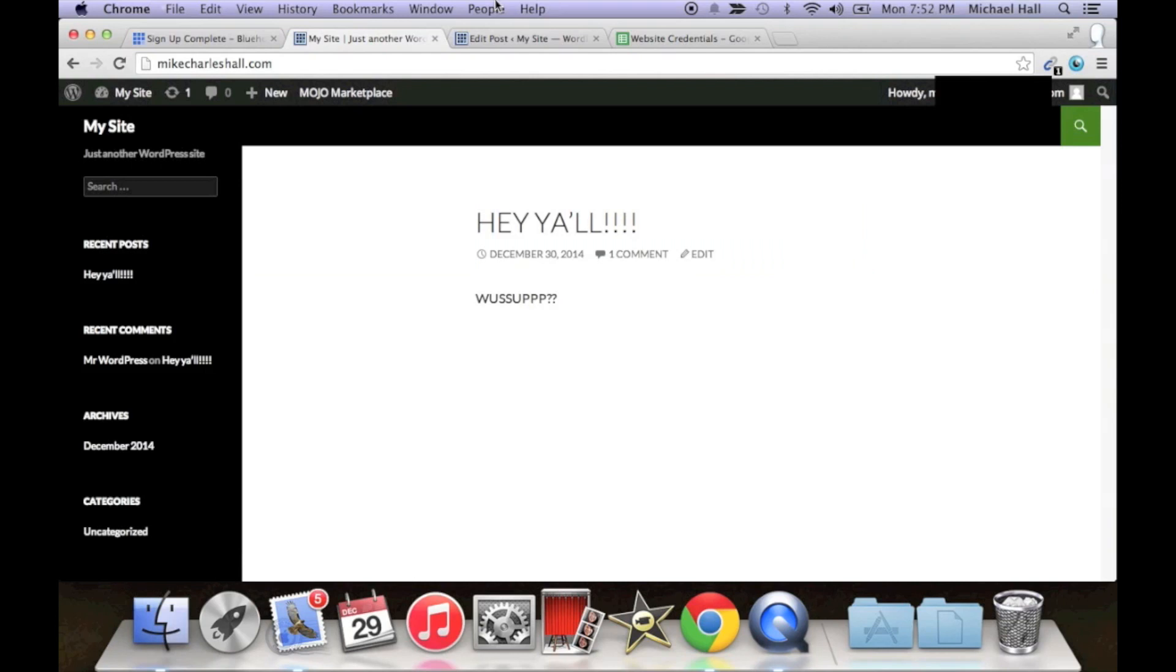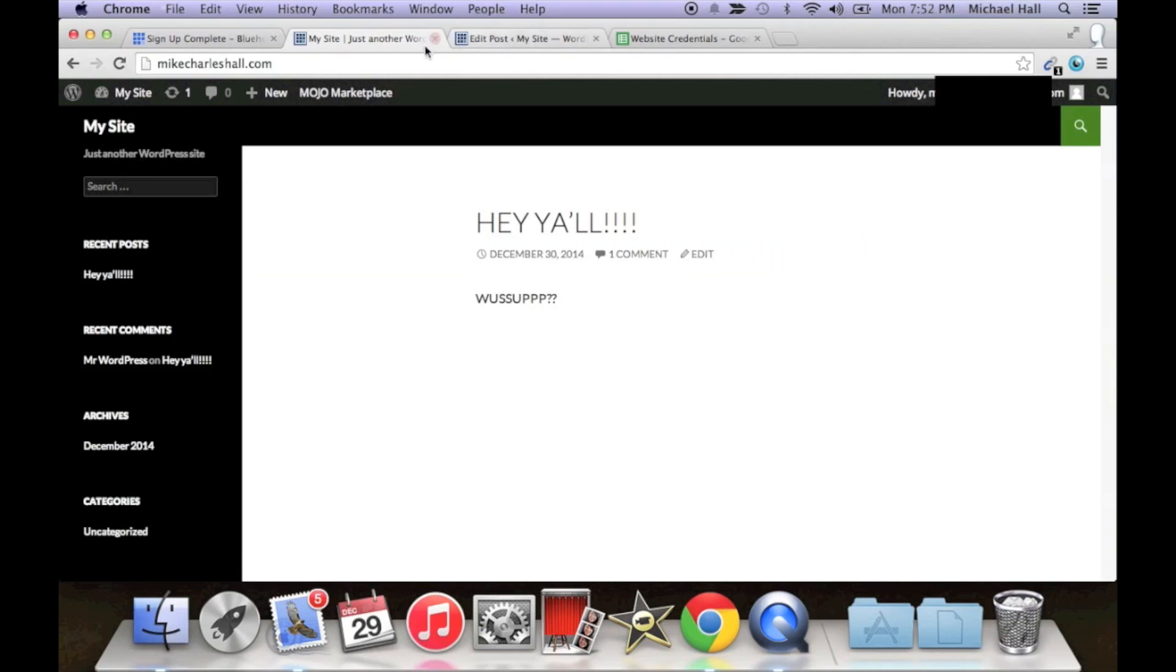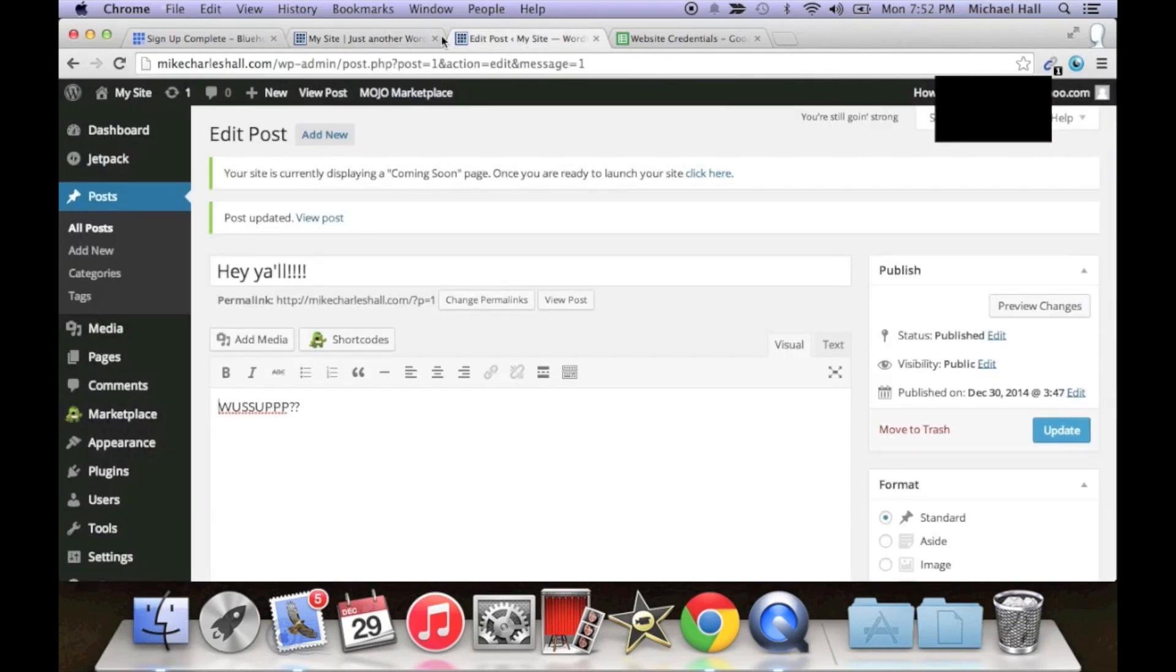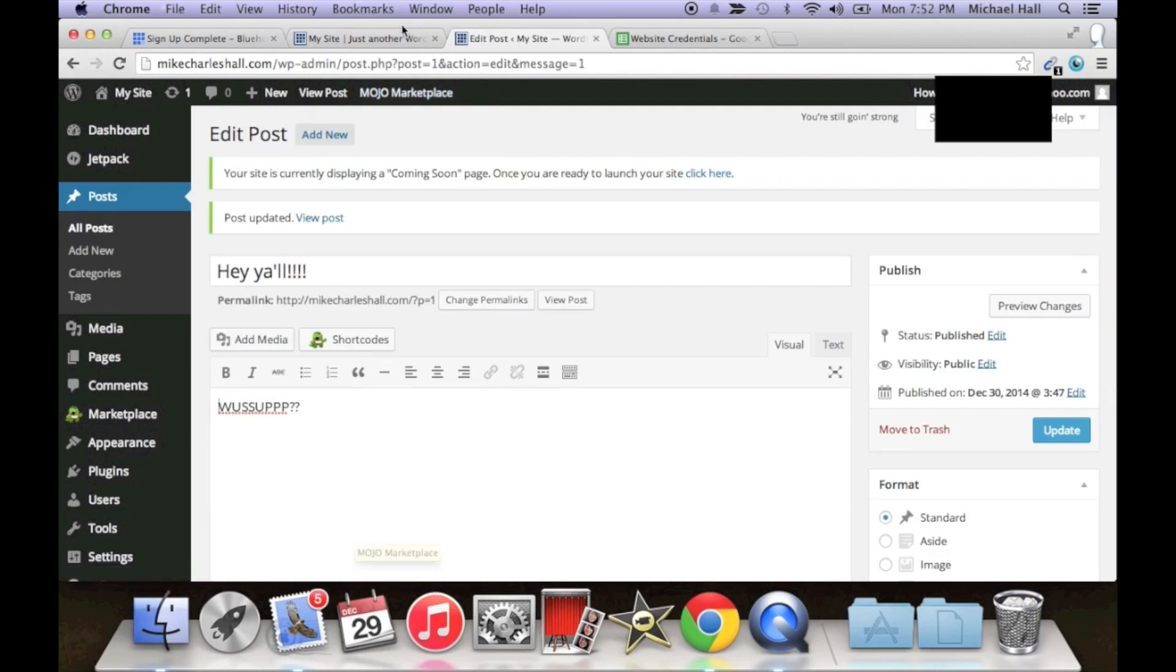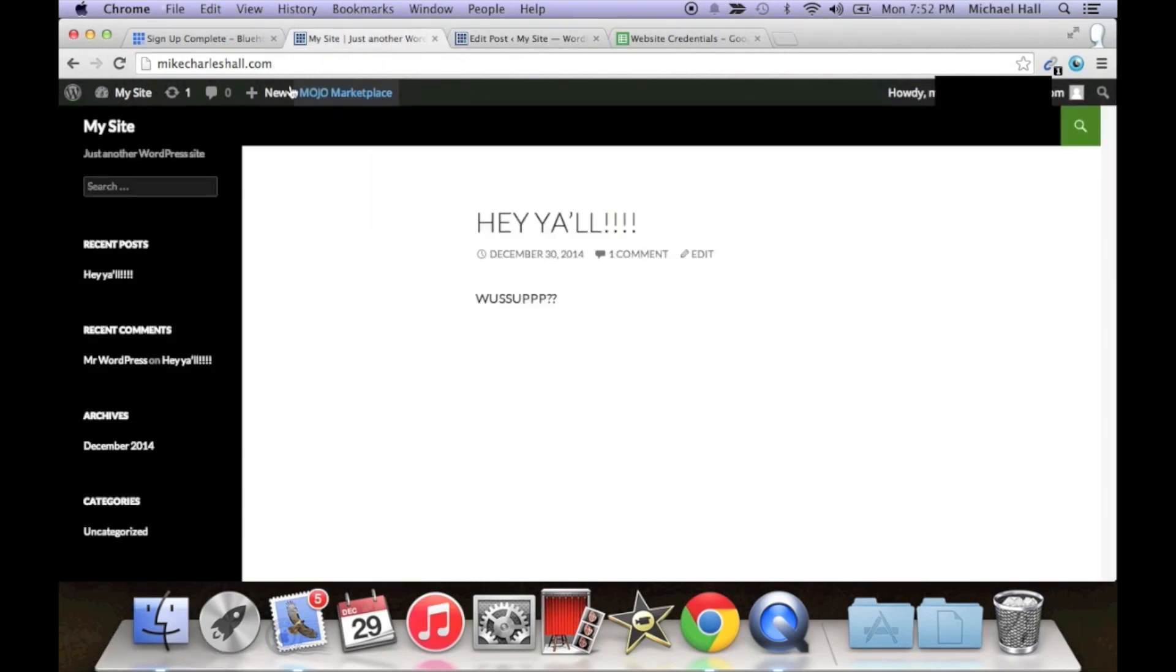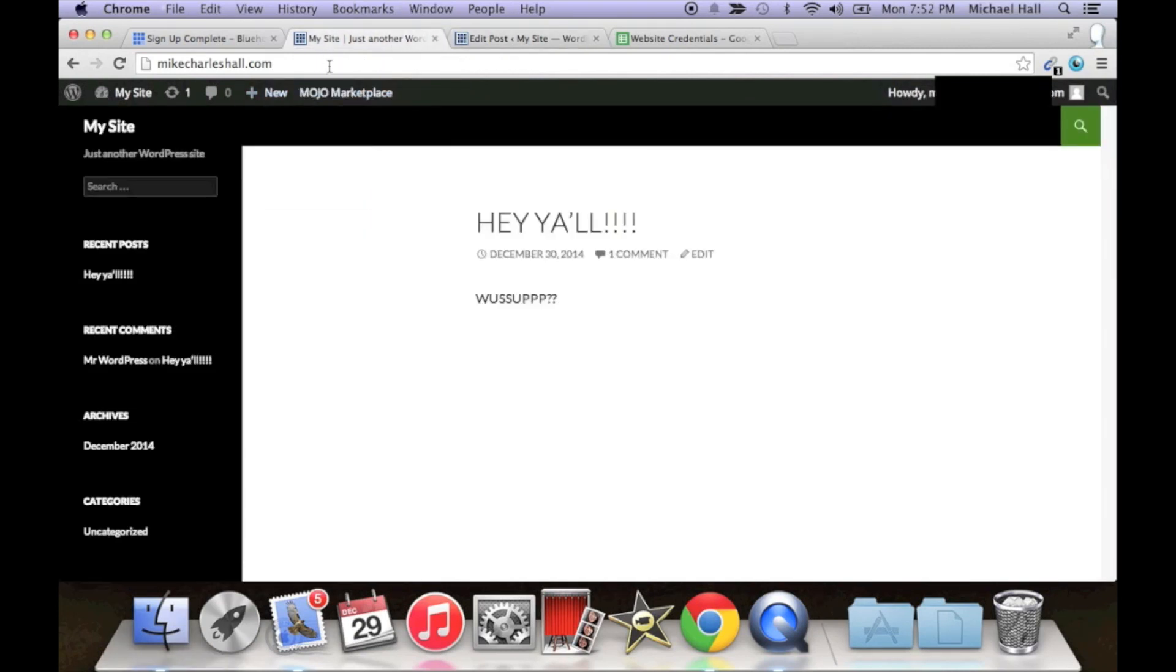So guys, there you go, that is pretty much it. I hope you can see how easy this entire process is. It's like I said, no HTML, no crazy coding or anything like that.